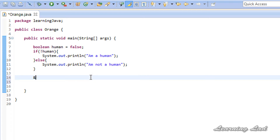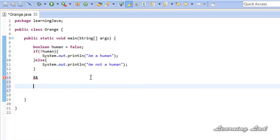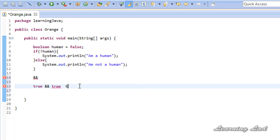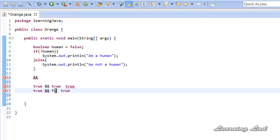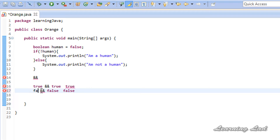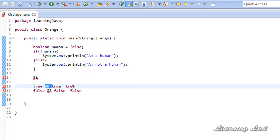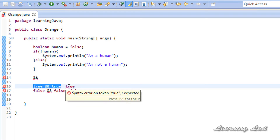The next logical operator is the AND operator. This AND operator works on two boolean operands. If we have true AND true, the AND operator yields true when both operands contain a value of true. Now if one of the operands is false, the AND operator yields false. Similarly, false AND true gives false, and false AND false gives false. This AND operator yields true only if both of its operands are true.